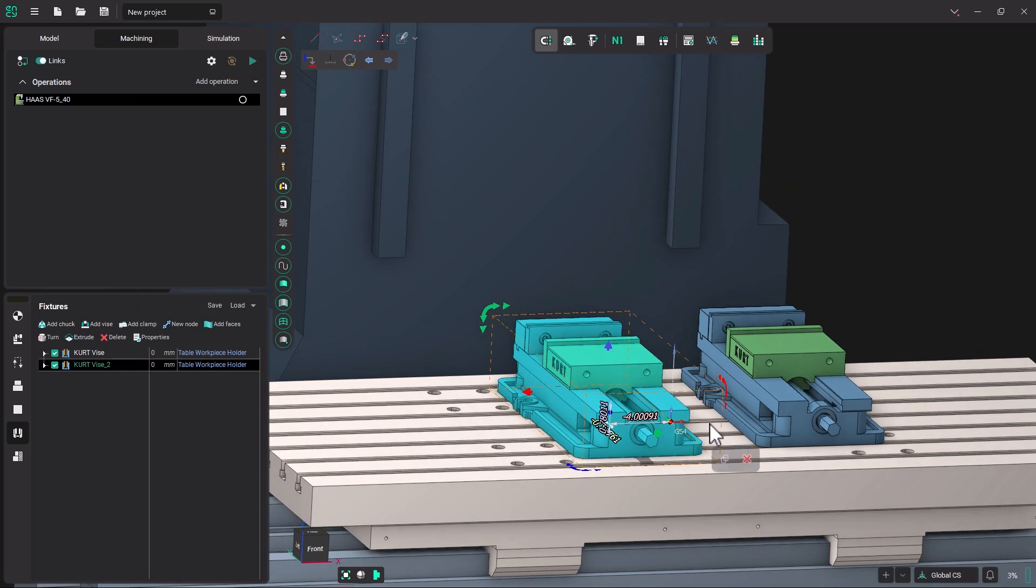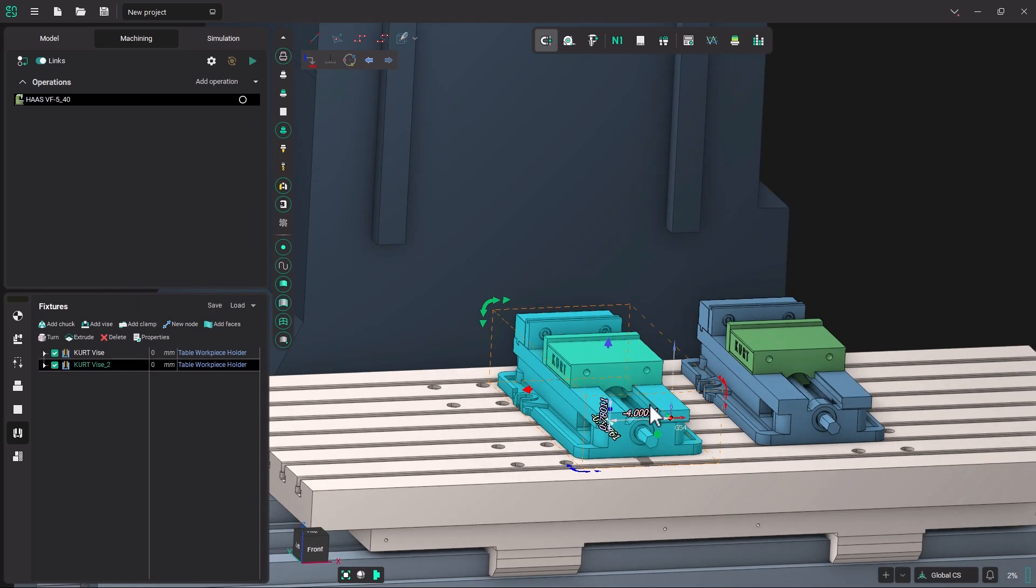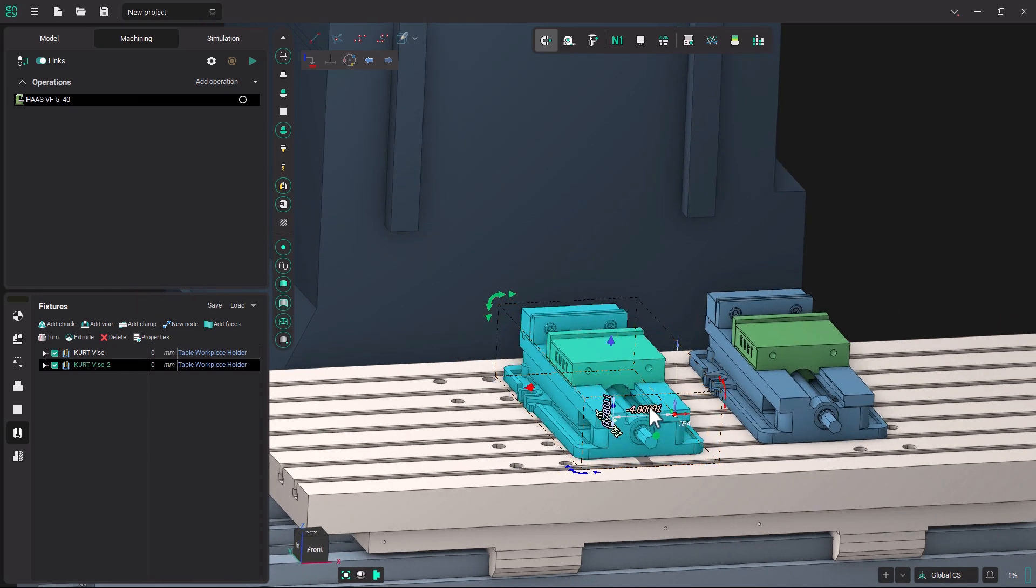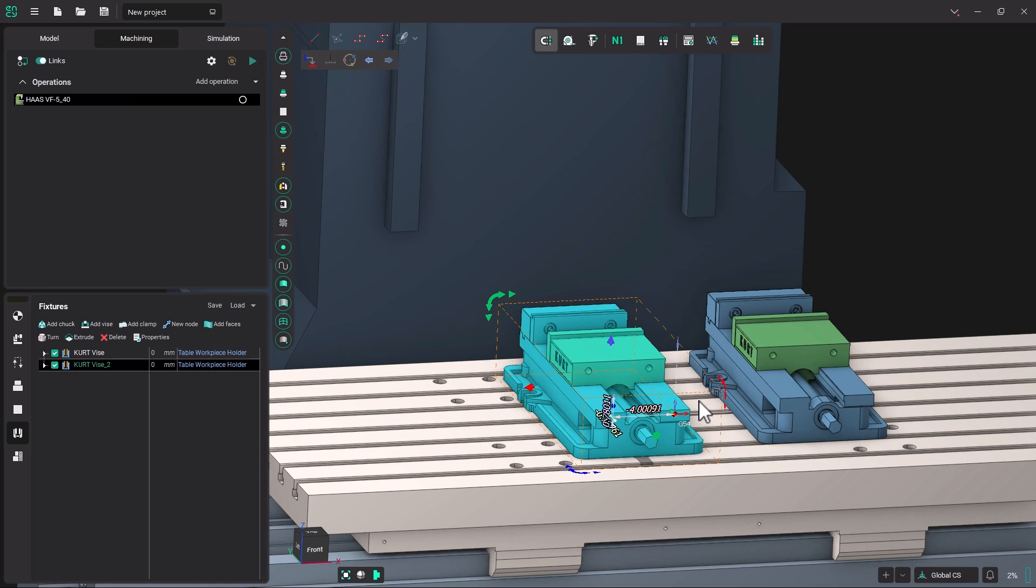So this has been how to create a fixture and put that fixture on your machine. I hope you enjoyed it. Look for other tutorials in the future. Thank you.